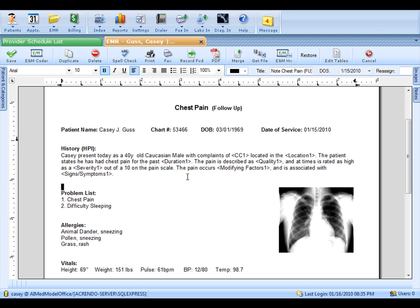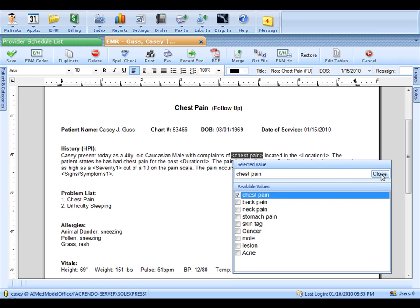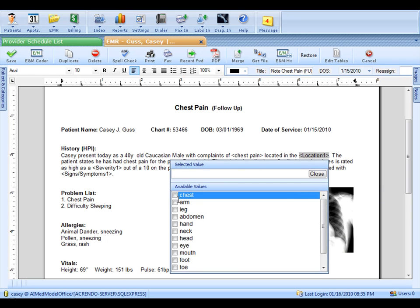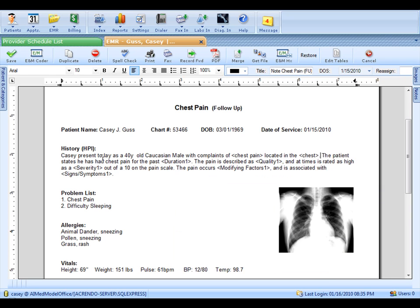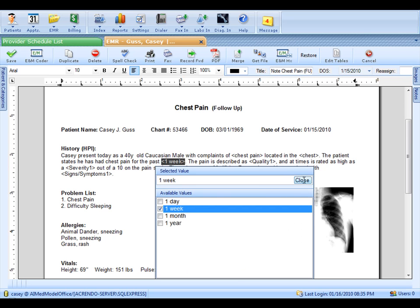Let's start with Chief Complaint, so I'll click on that. Casey's coming in for chest pain. The chest pain is located in the chest. The duration is one week.